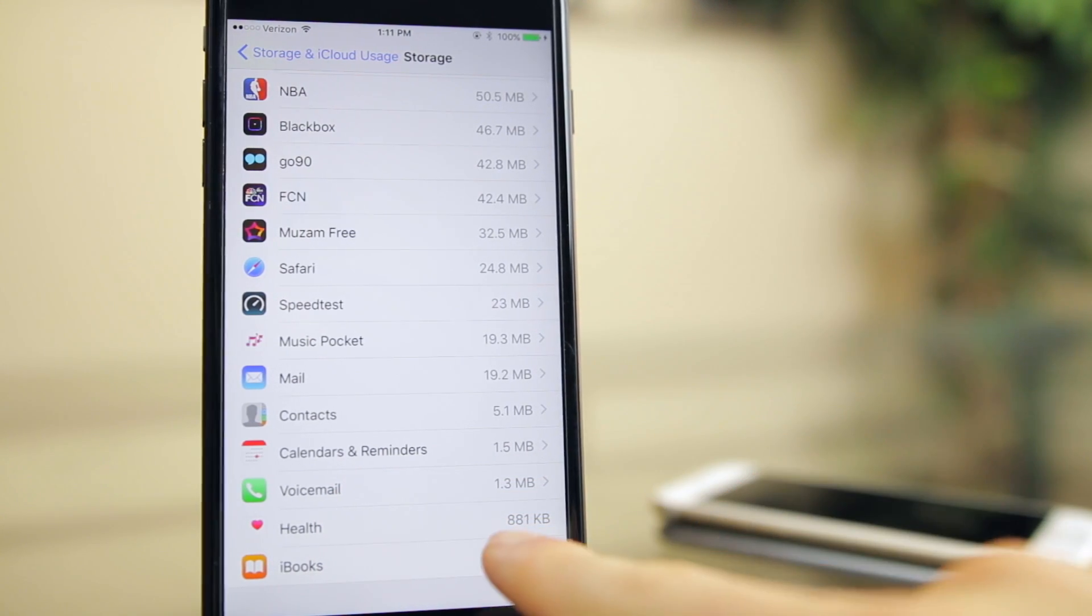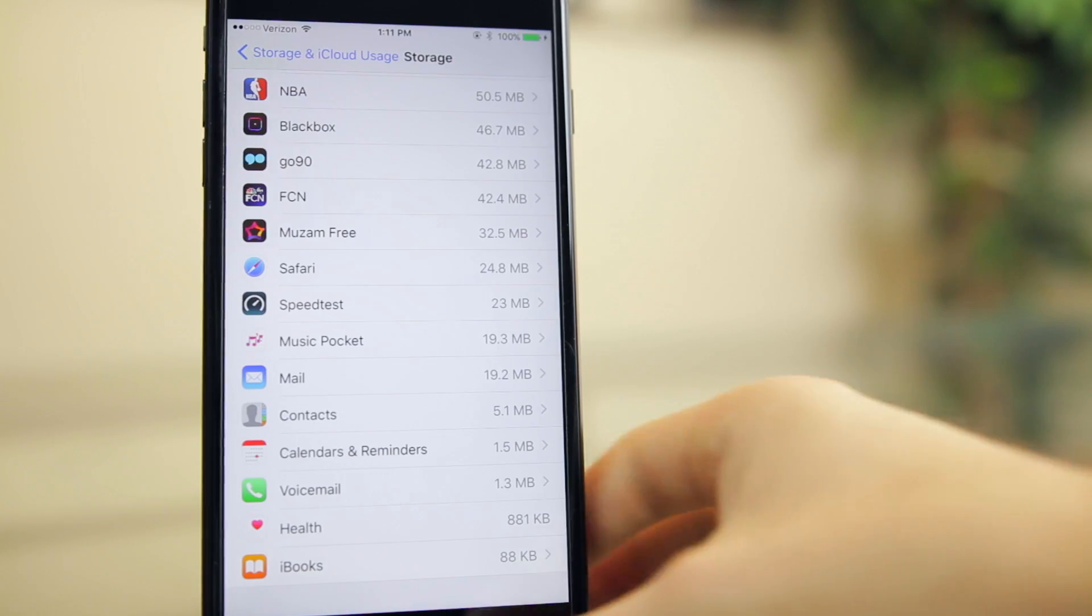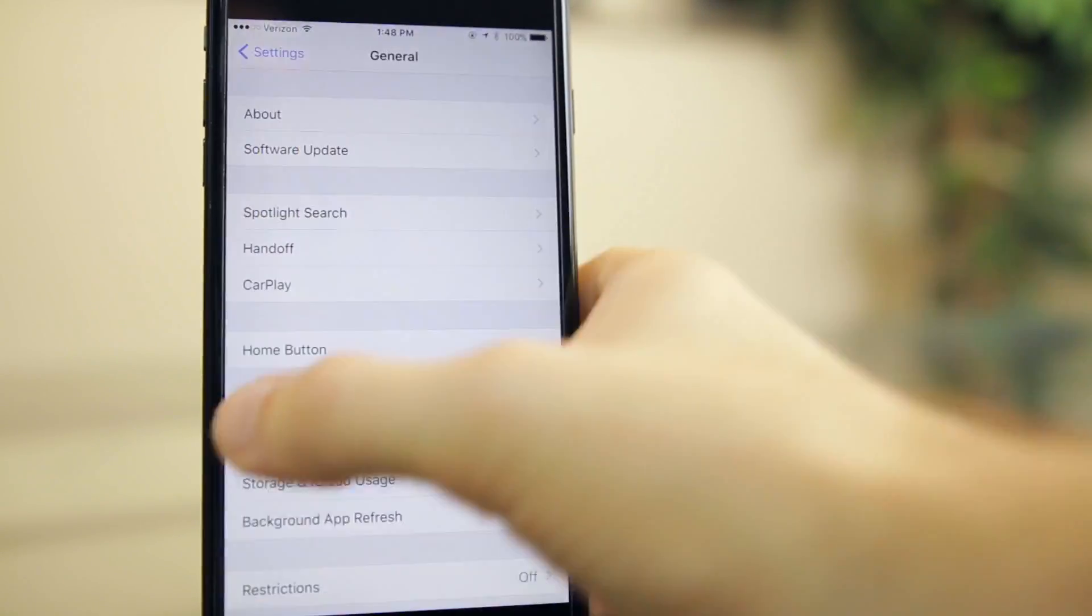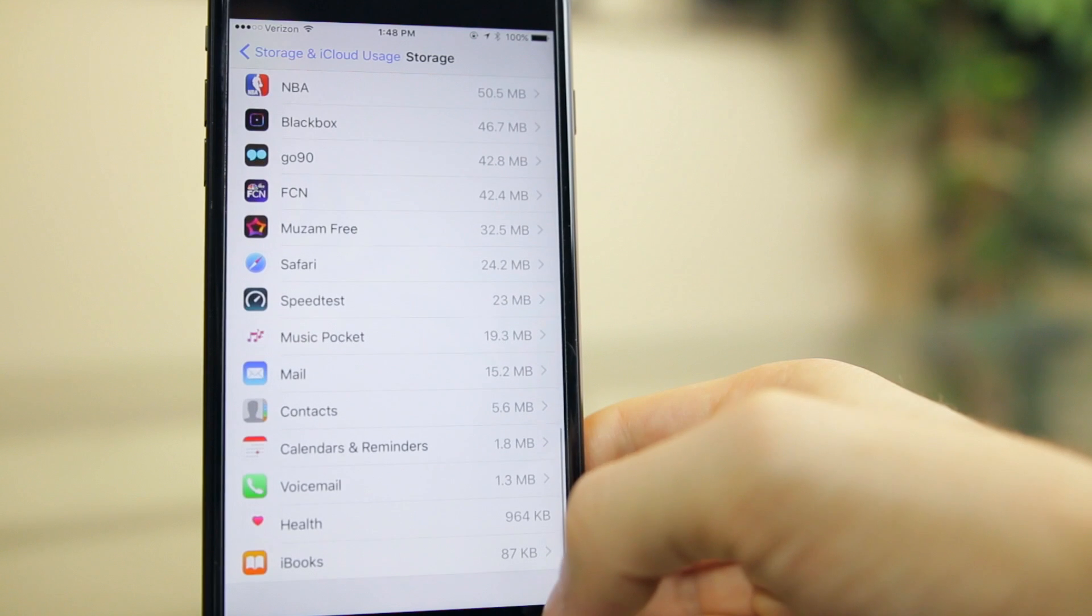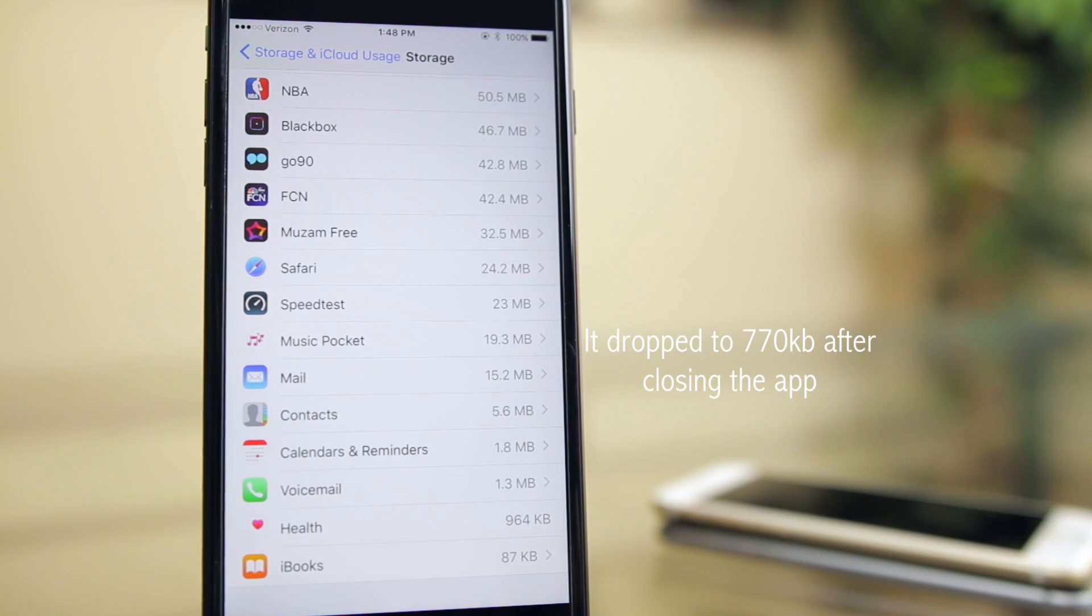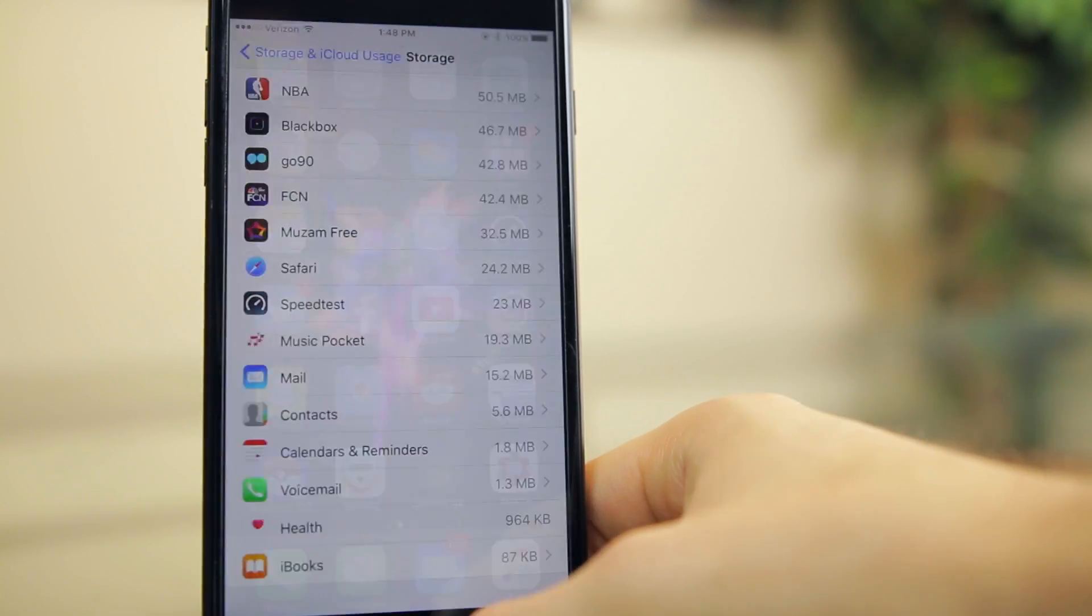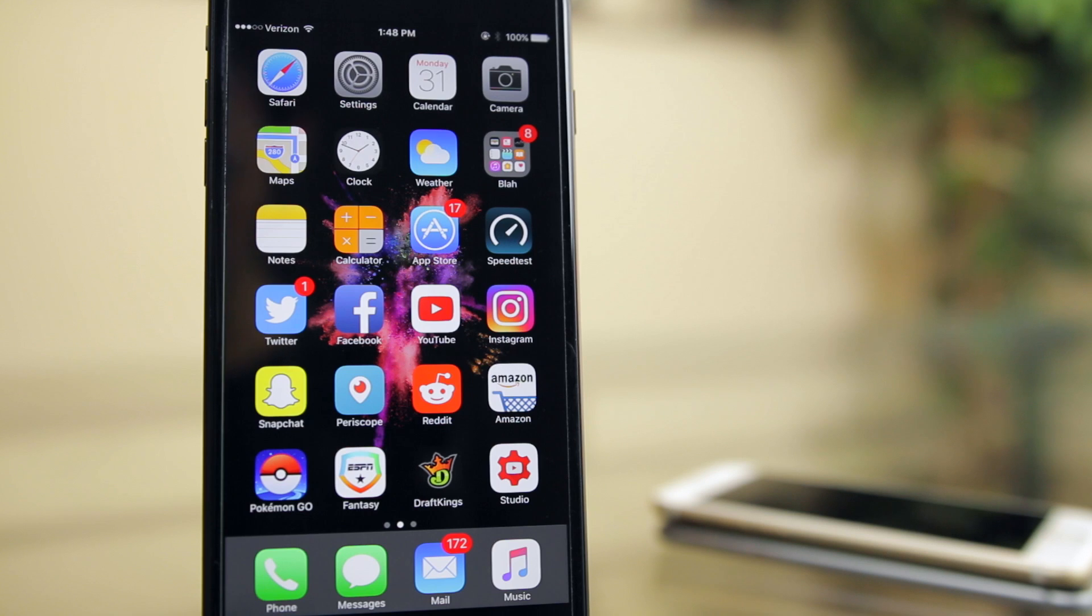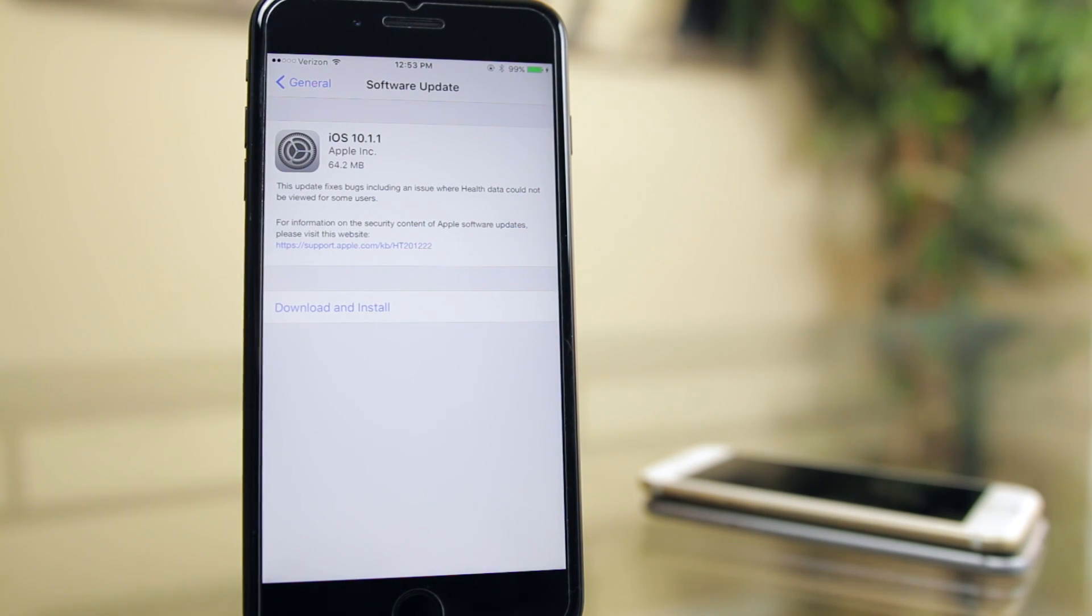As you can see, it takes up 881 kilobytes on 10.1. If we go into our settings and look at the storage on 10.1.1, you can see that the health application takes up just 770 kilobytes. Nothing major, but I did just want to point that out since this update does kind of lack features and bugs and anything really substantial. In other words, this update is very minor and it's not going to matter to 99% of my viewers.